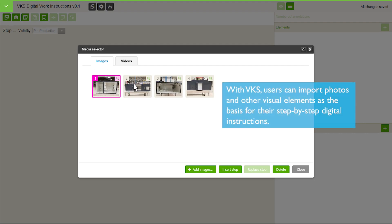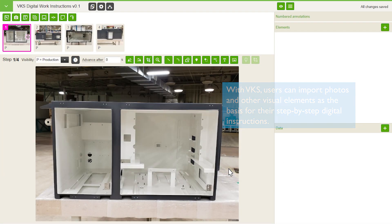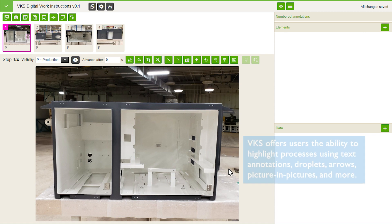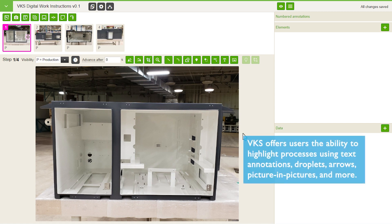With VKS, users can import photos and other visual elements as the basis for their step-by-step digital instructions. VKS offers users the ability to highlight processes using text annotations, droplets, arrows, picture-in-pictures, and more.